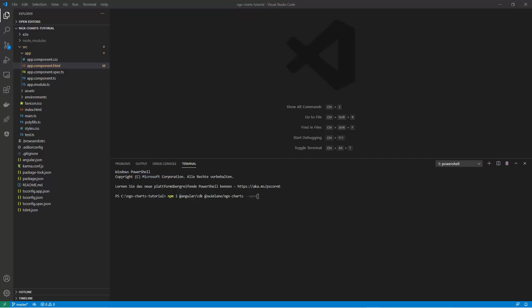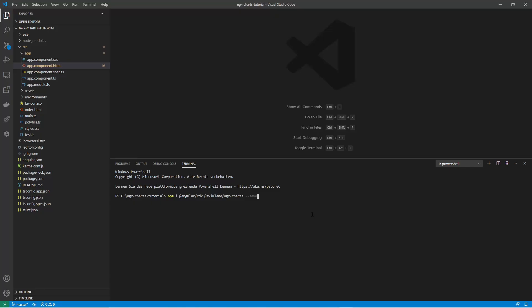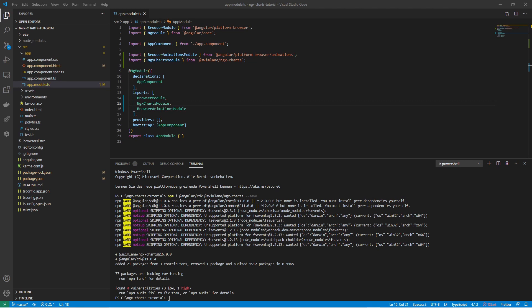I have created a new Angular project and it contains a blank page as you can see here. I am also installing the required node packages, and I need to import the required modules in order to use the charts framework.